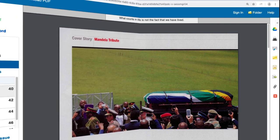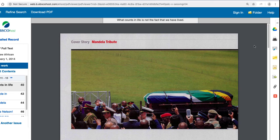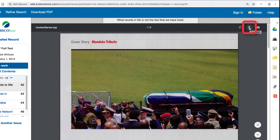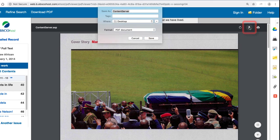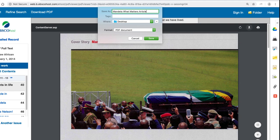Some students like to download the article to their hard drive or USB drive. That feature is also available. Click the download link, locate the place on your computer where you want the file to download, and click Save.